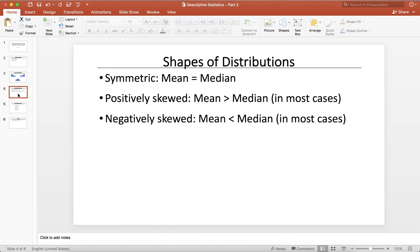For symmetric distributions, the mean of the data equals the median. We talked about mean and median in our previous video — if you haven't watched it yet, I'll put the link in this video. For positively skewed distributions, the mean is greater than the median in most cases, though there can be exceptions. And if you have a negatively skewed distribution, the mean is usually less than the median.